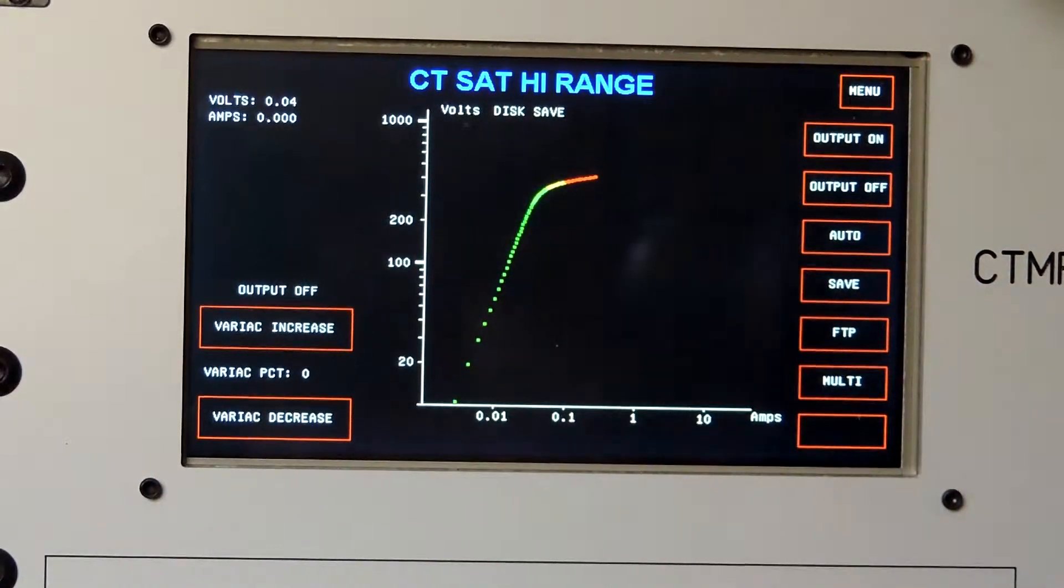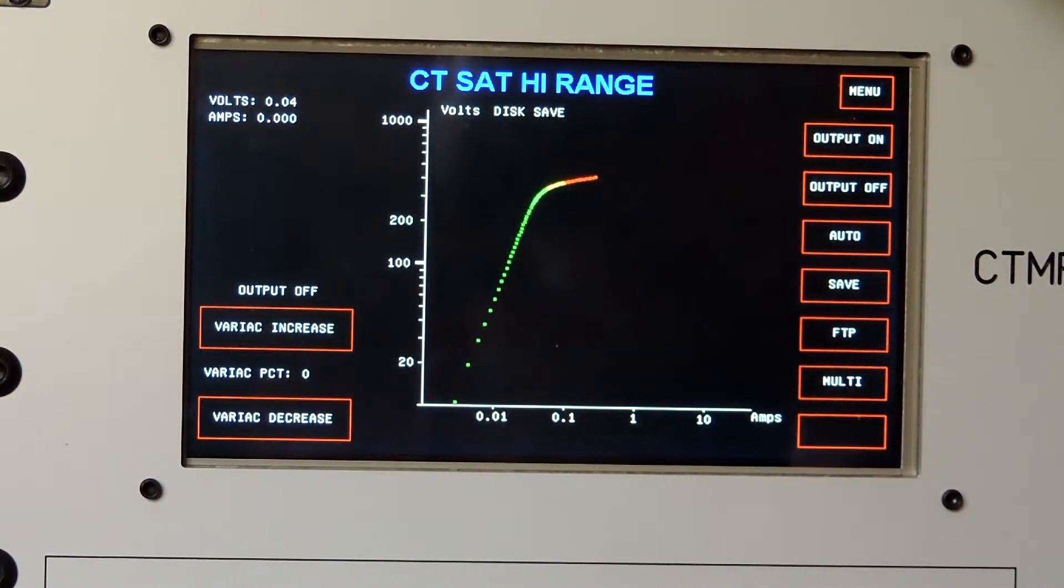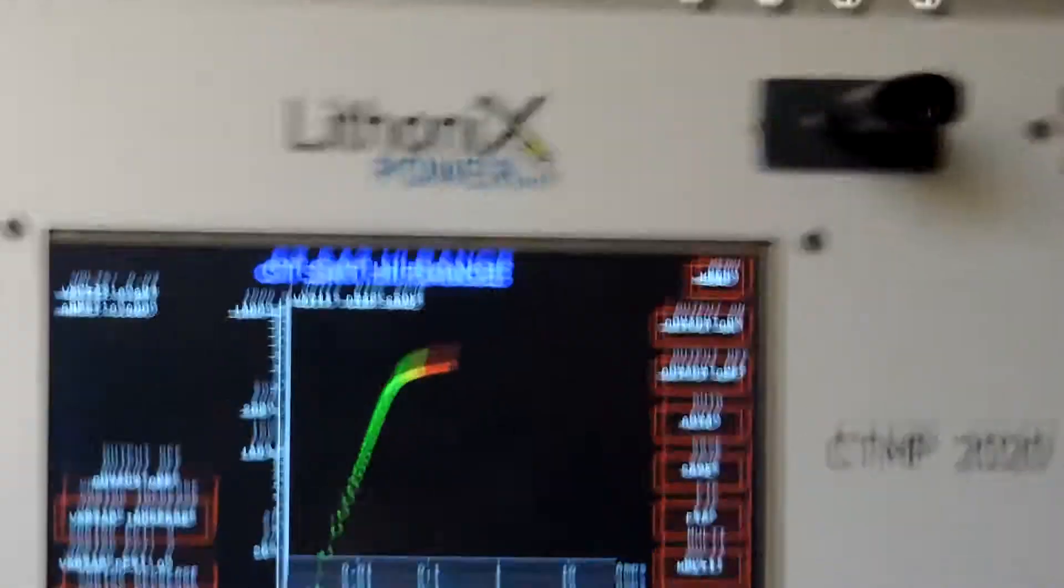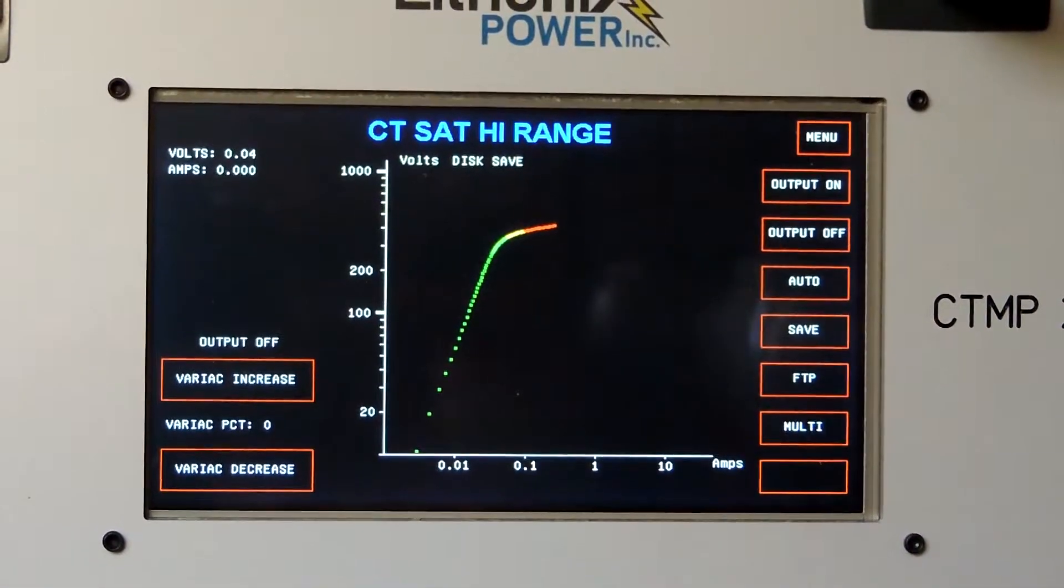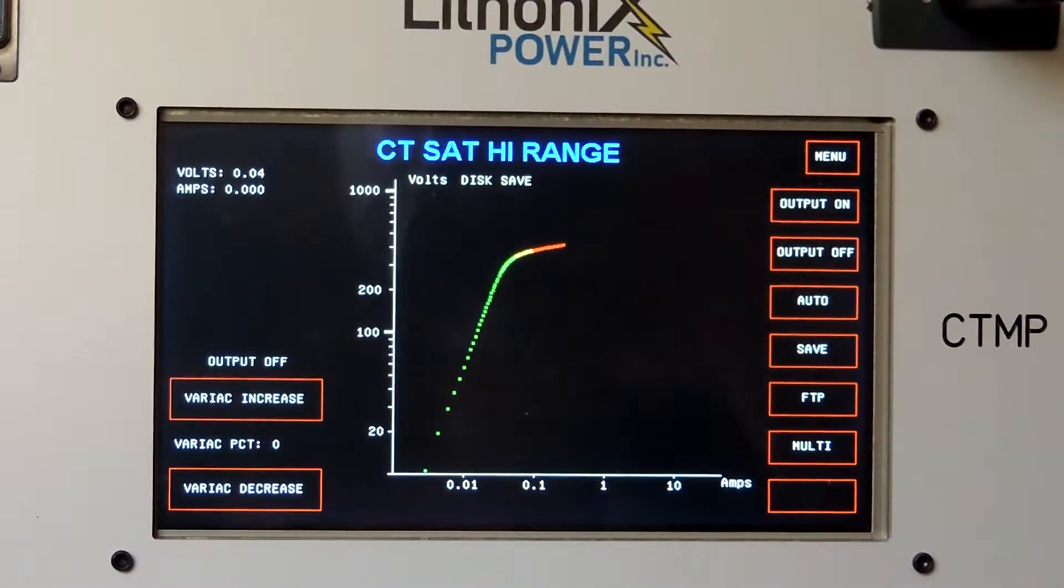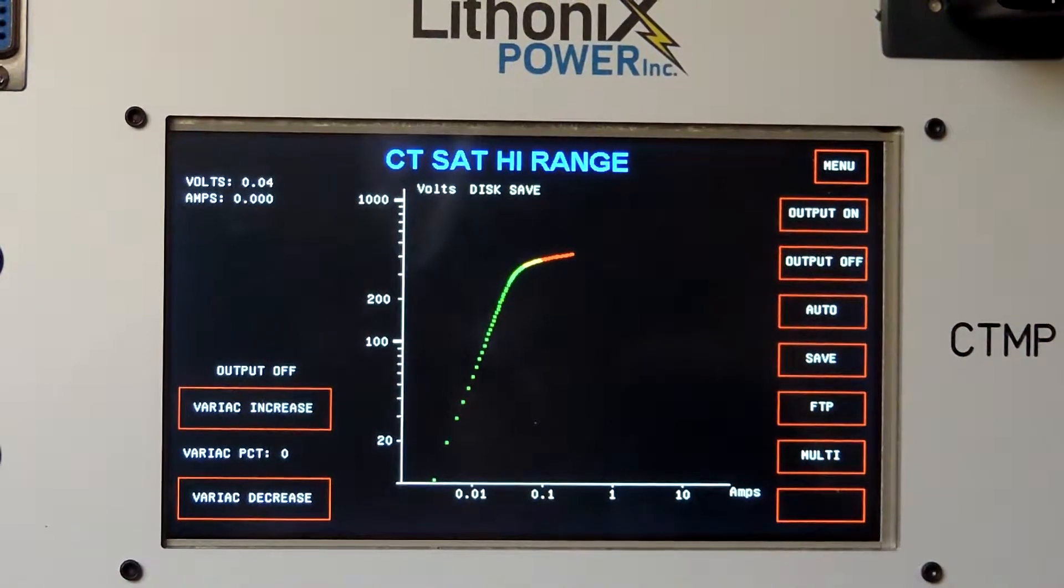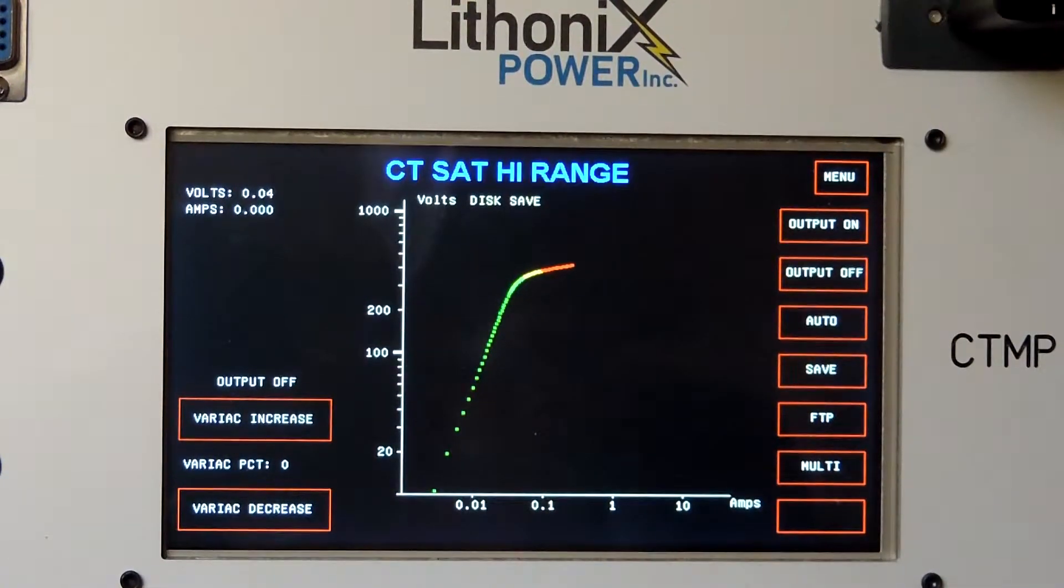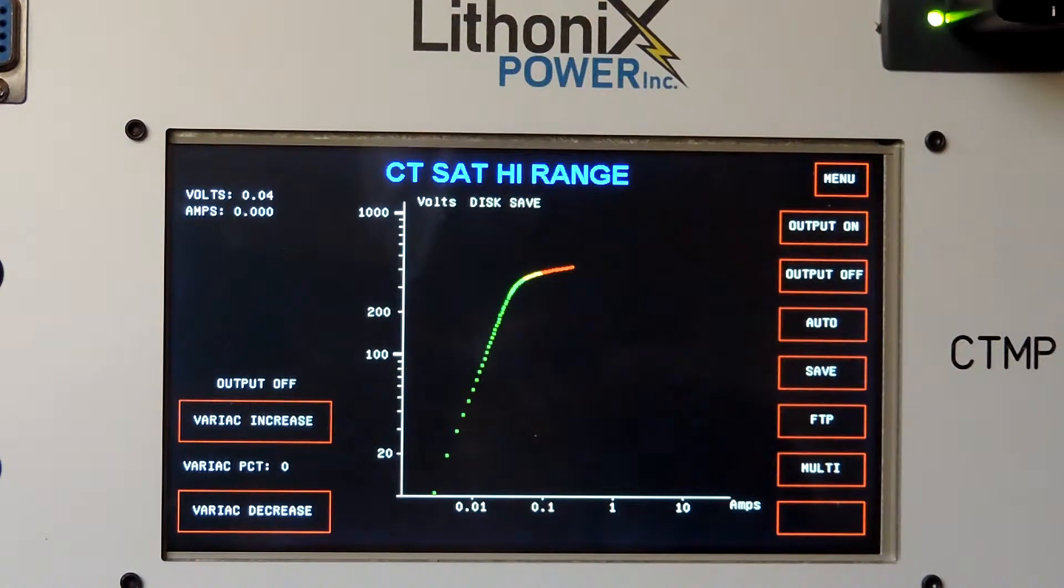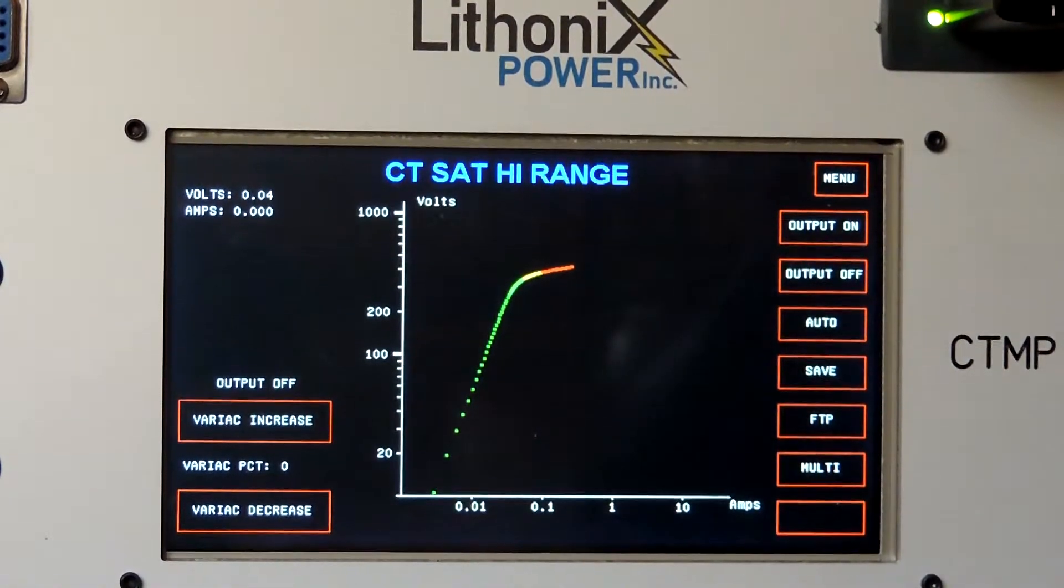So now once again I'll press save, and again it's saving it to the flash drive. You can see the little green light on the flash drive flashing as it saves it. Okay, wait until the light has stopped flashing.